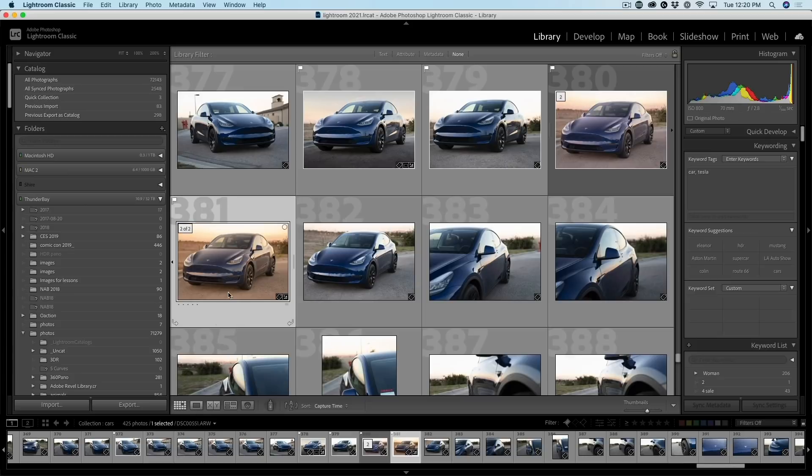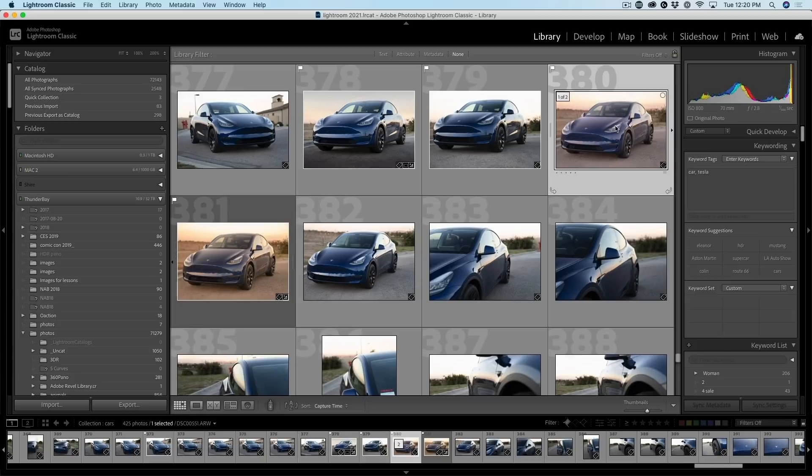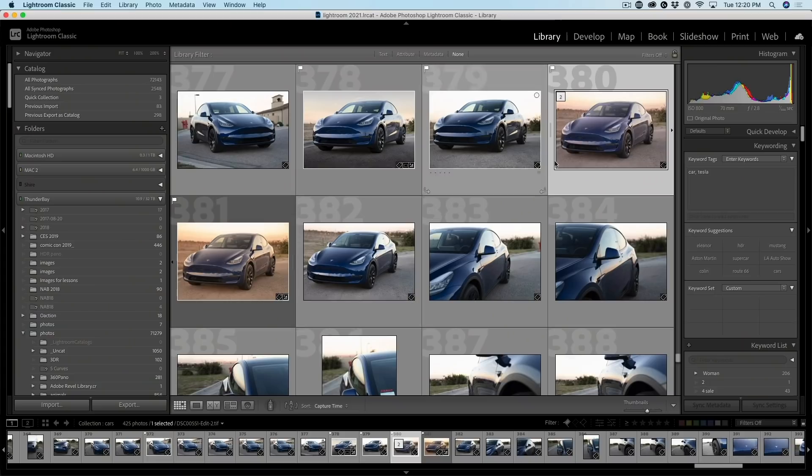But when you save it from Photoshop, it now creates another copy, which is a TIFF. So this now enables me to do things like layers and different things inside of Photoshop. Notice that the appearance is updated.